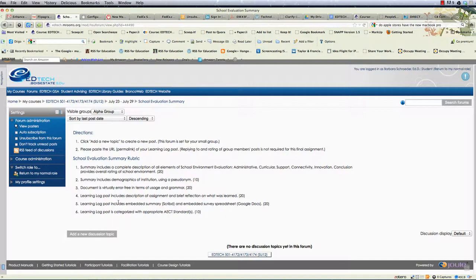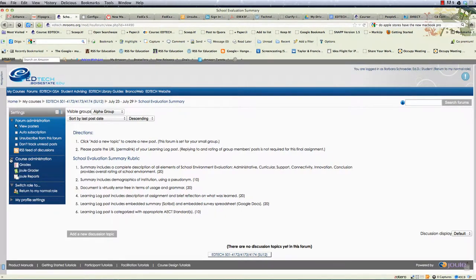When you create an assignment you can see the feedback as a student pretty easily but with a forum you can't. So let's say for instance I want to look at my grades.